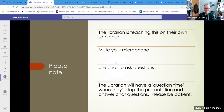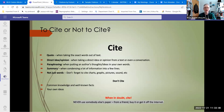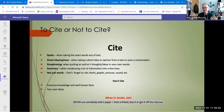Starting off, why cite? Part of that is what is citation, but also do we need to quote? If we do quote, what do we do with it? My name is Brent Antrim, I'm one of the librarians here.